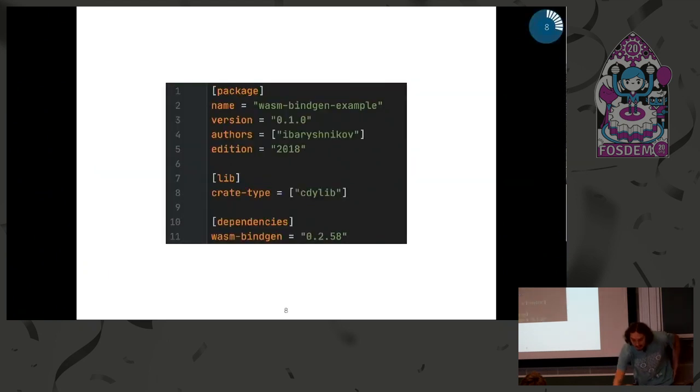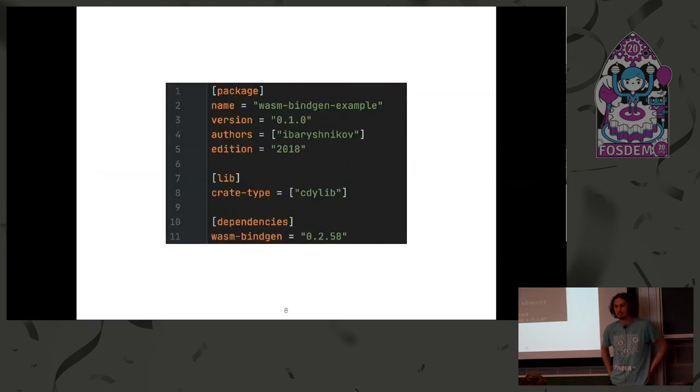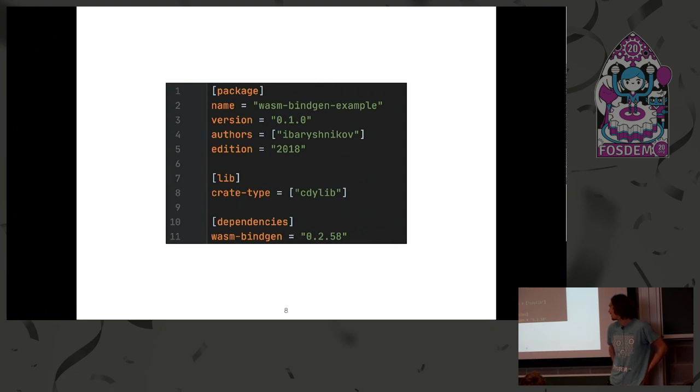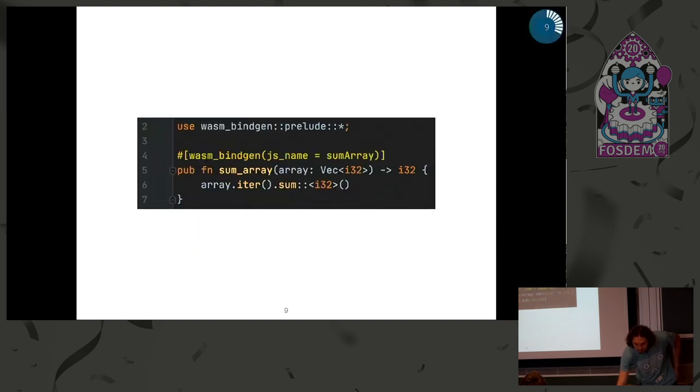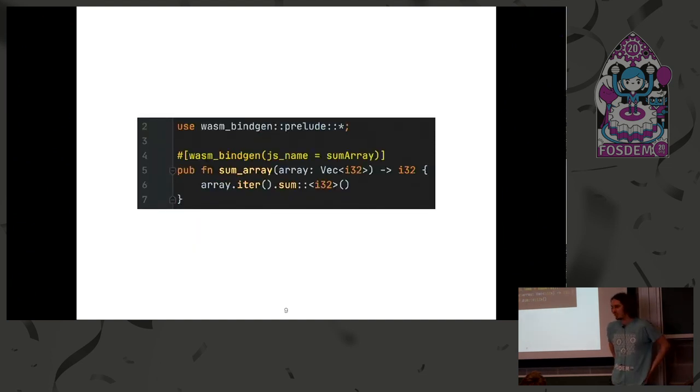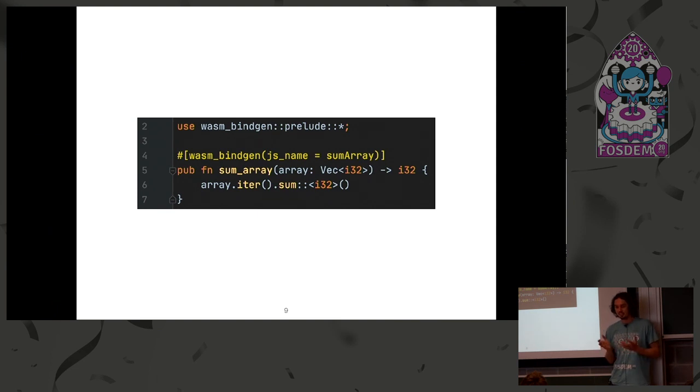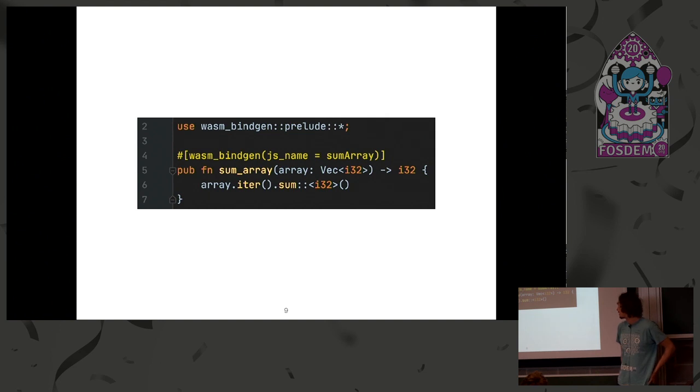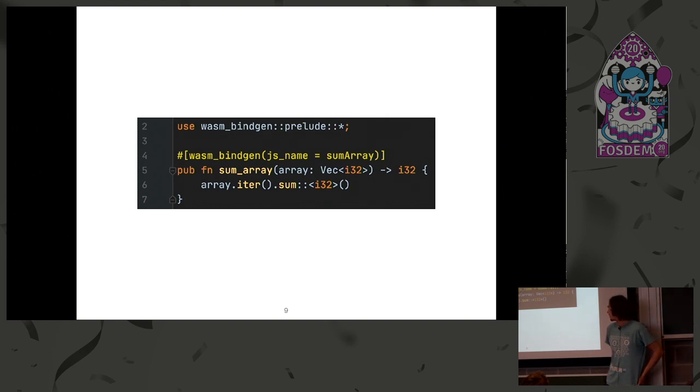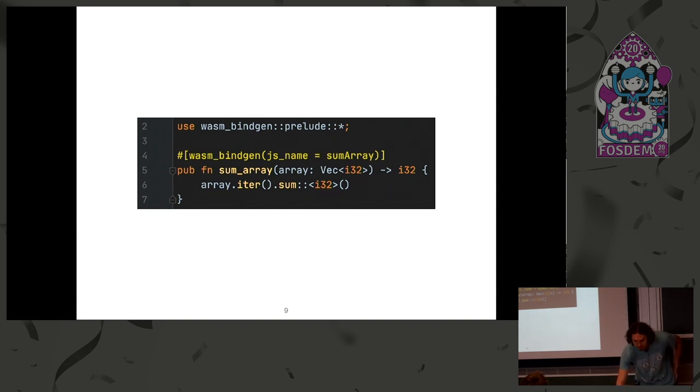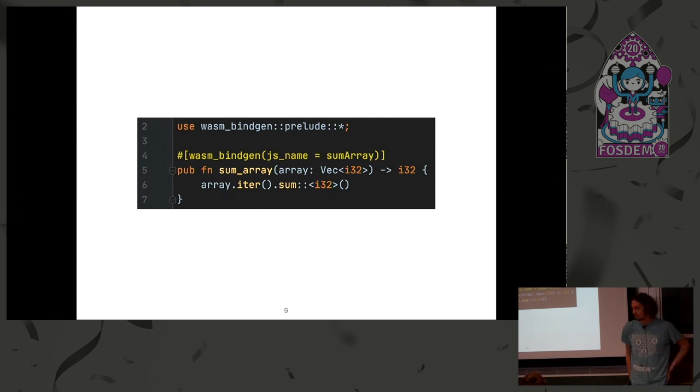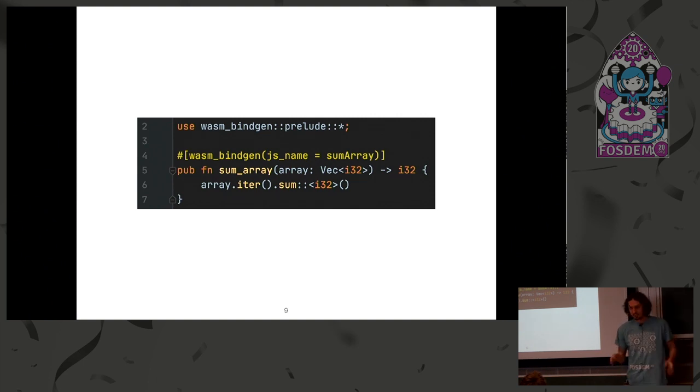Then we can do the same again with wasm-bindgen. Using the CDI lib again, just adding the dependency. And wasm-bindgen does all of this for us. It just manages and takes the memory management and so on and generates JavaScript for us. And we can annotate our functions to have correct camel case JavaScript names. Everything looks cool. It's just our Rust function without any unsafe or extern. But it's unsafe inside, it's just a wrapper.